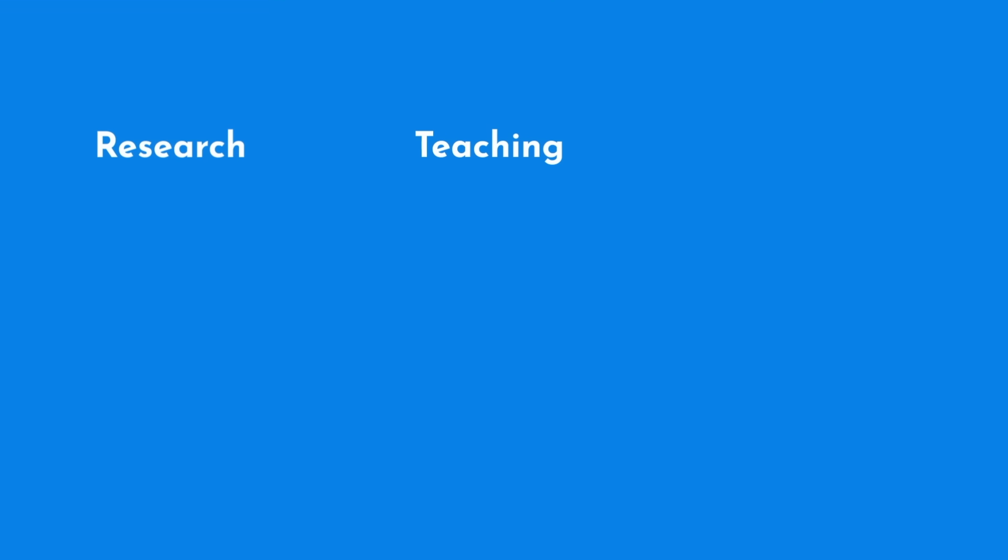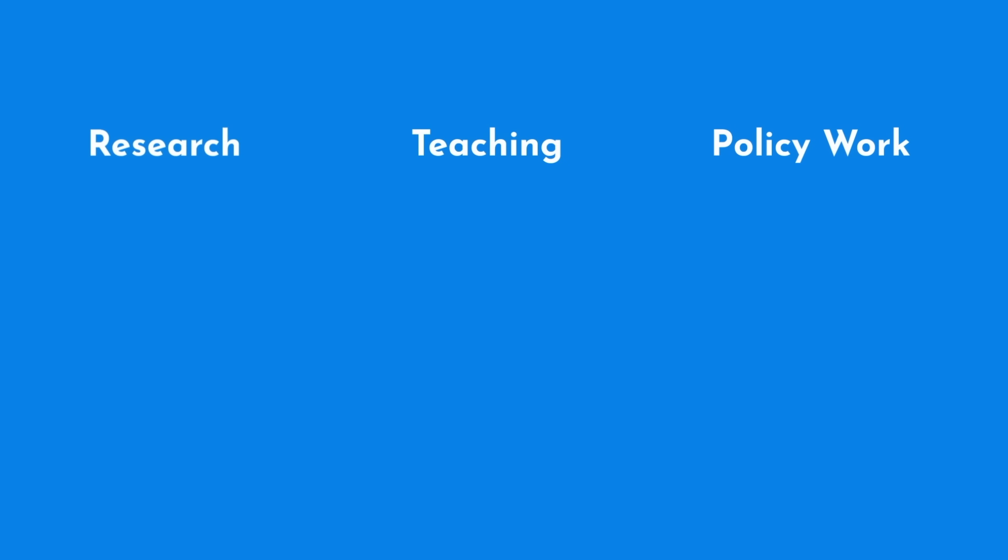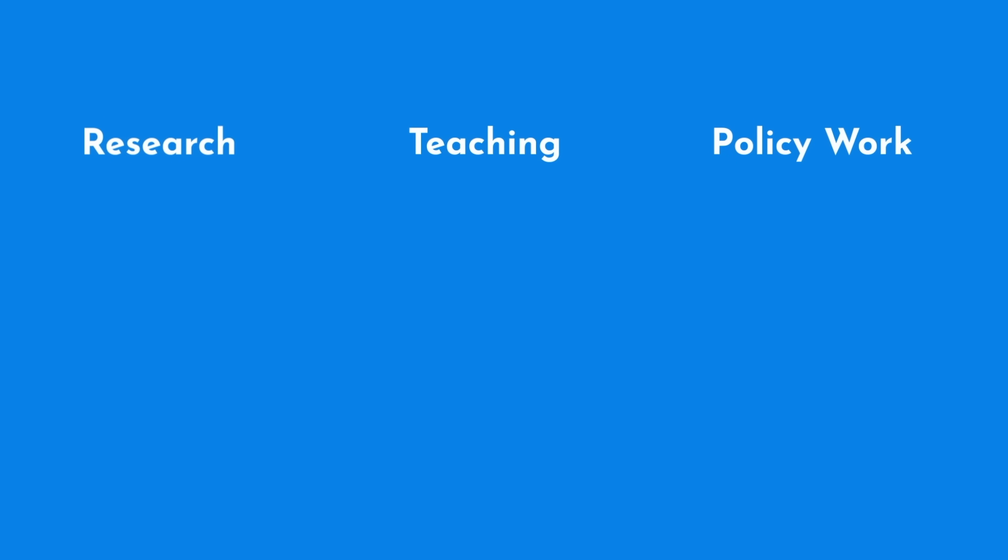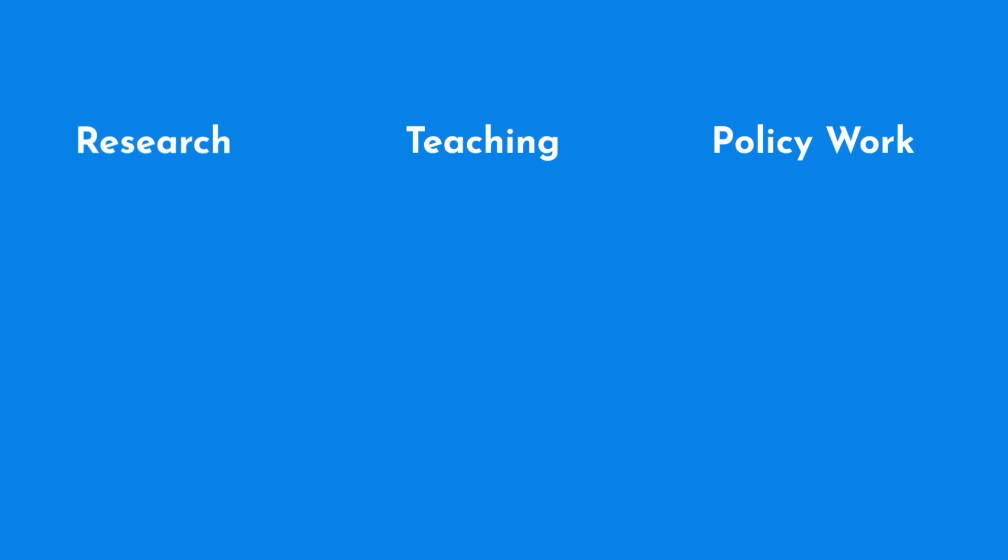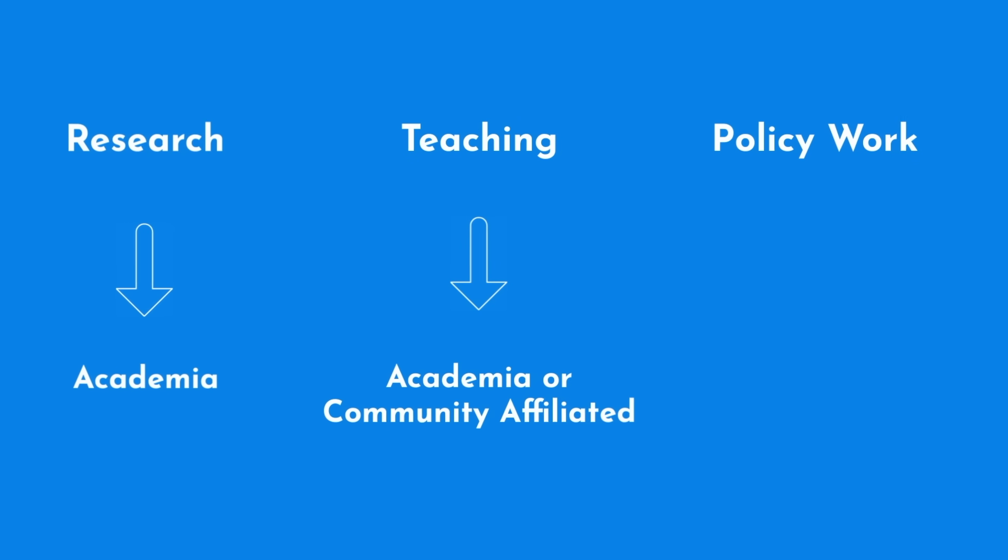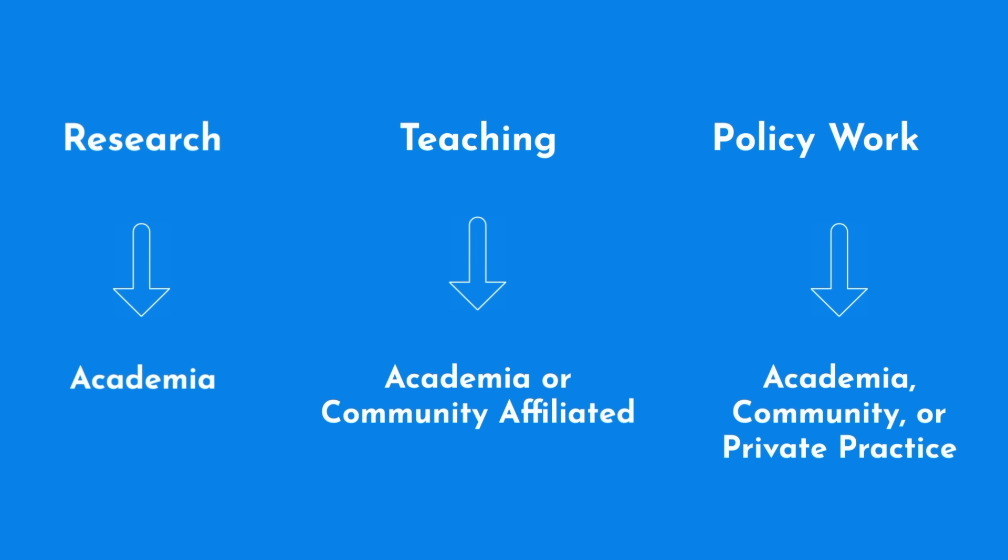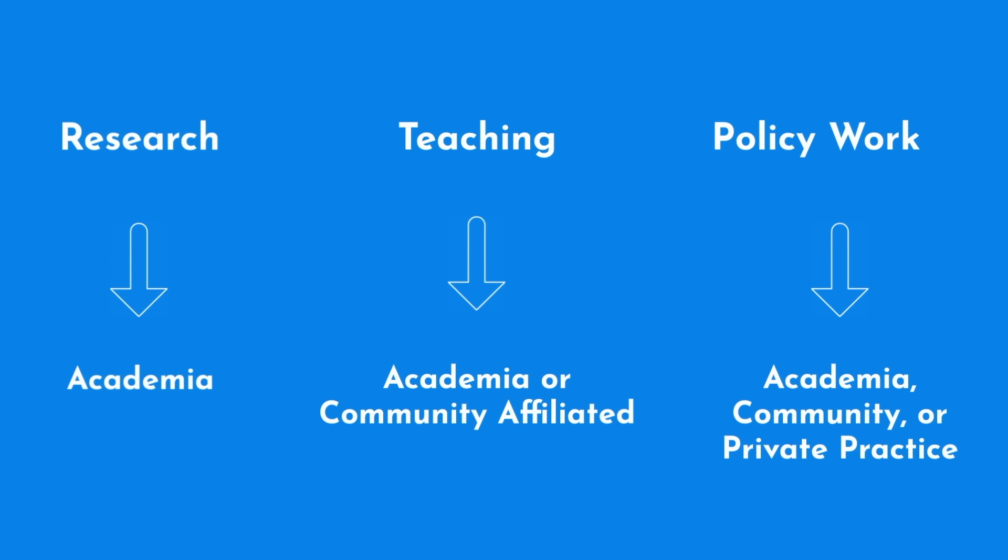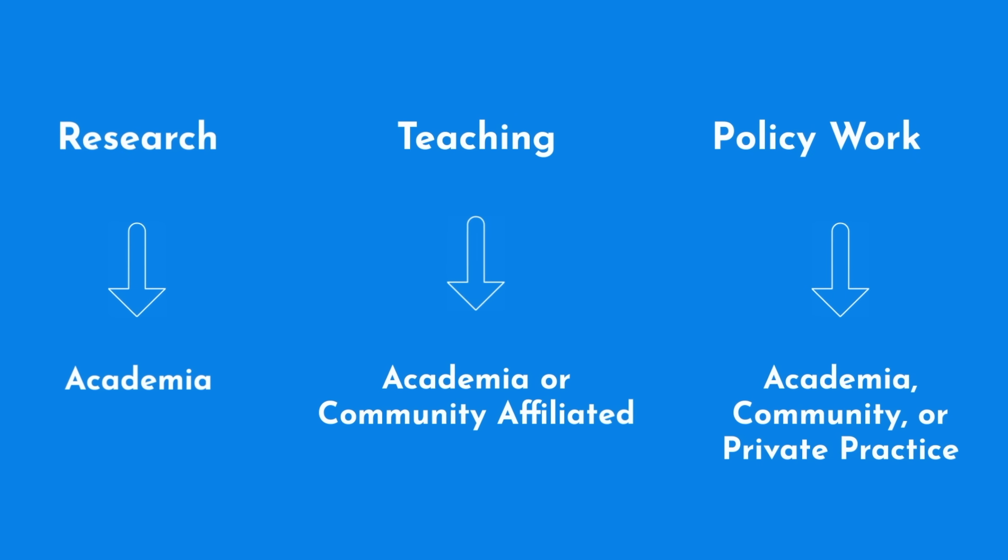Third, consider what type of activities you'd like to engage in outside of clinical practice. Research, teaching, policy work. In most cases, this preference is more important in determining your practice type, meaning private practice vs. academic vs. community, rather than your specialty choice.